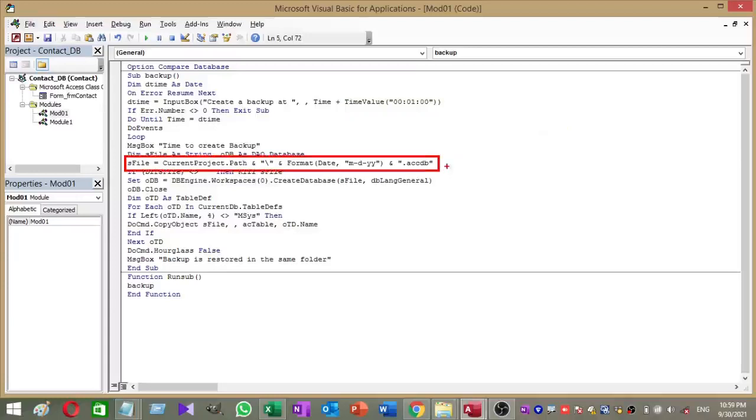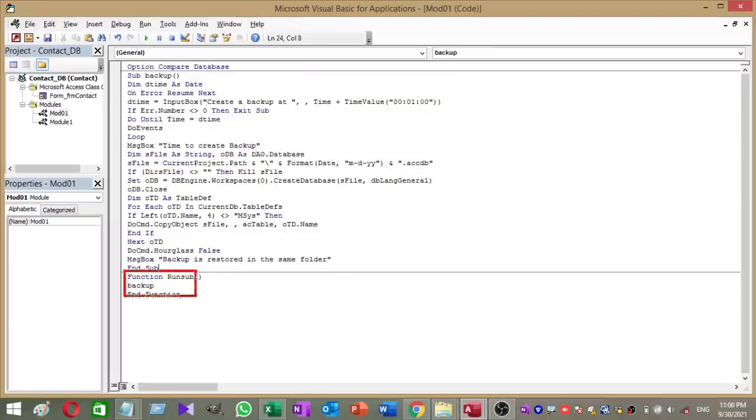According to the path given by this code, your database backup file saves to the same location where your original database file exists. I have named this function as run sub and it is useful to run macro command later.